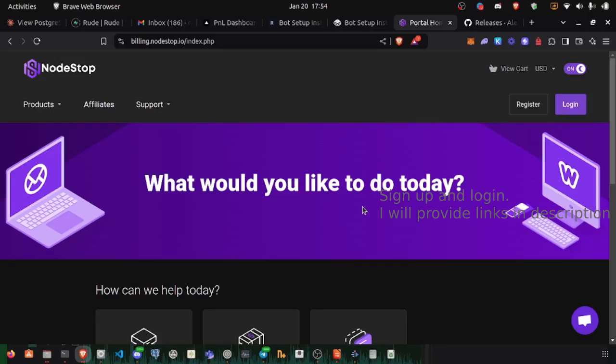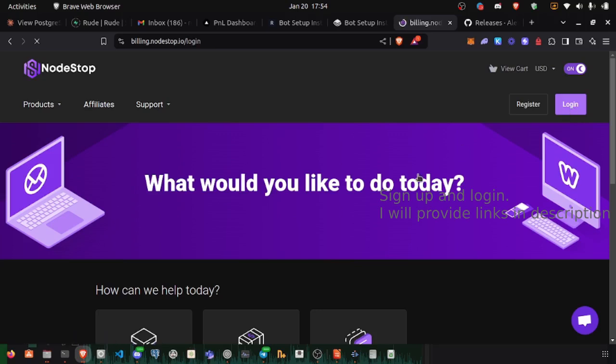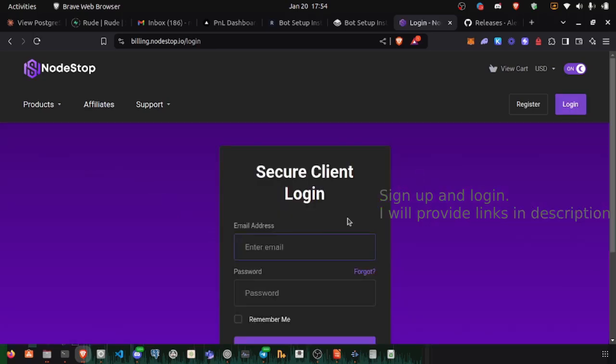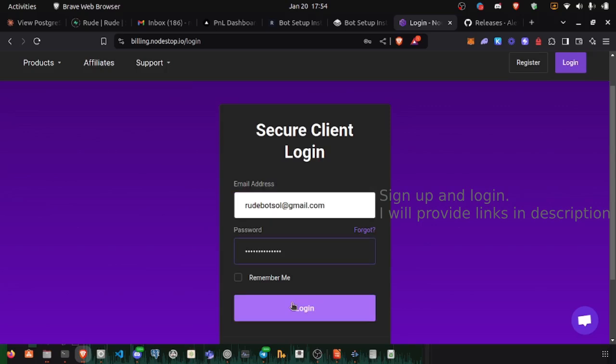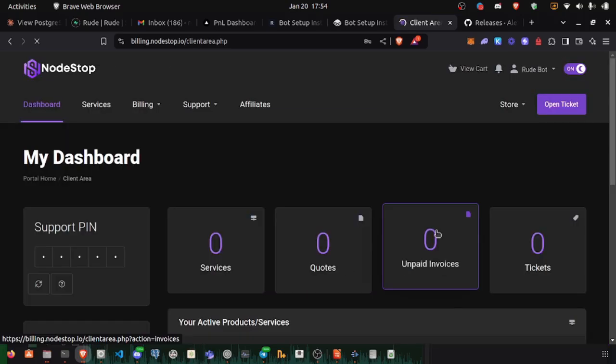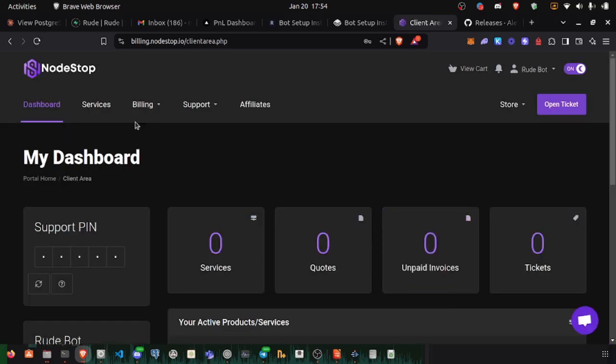Let's go to nodestop and rent a minimal server that we will run.